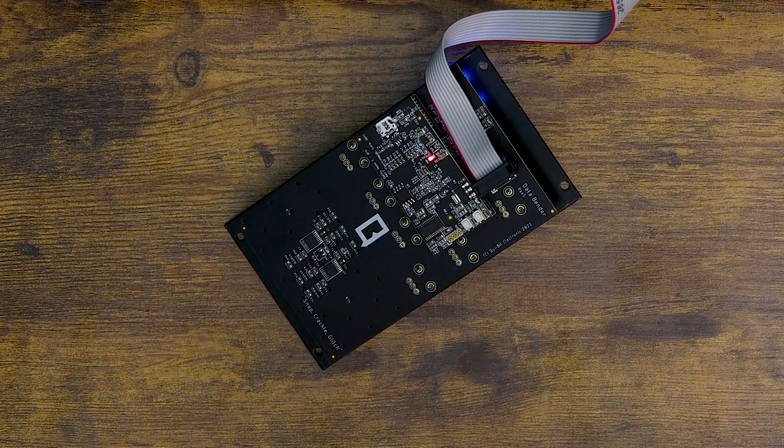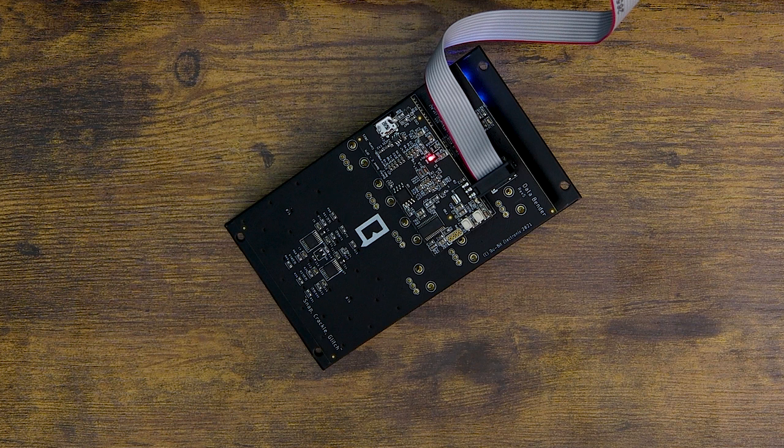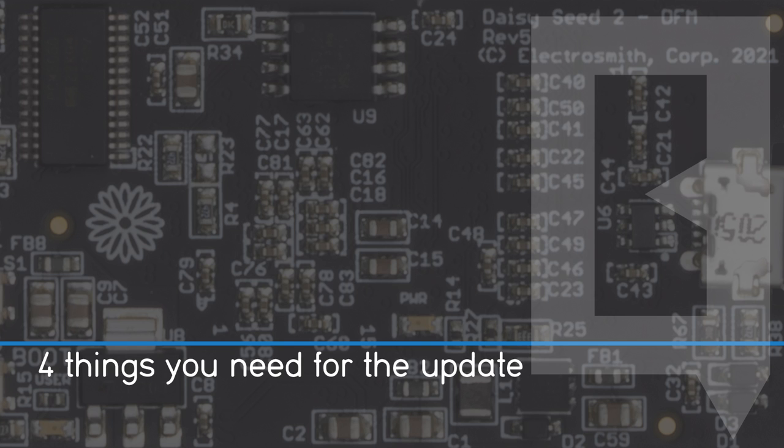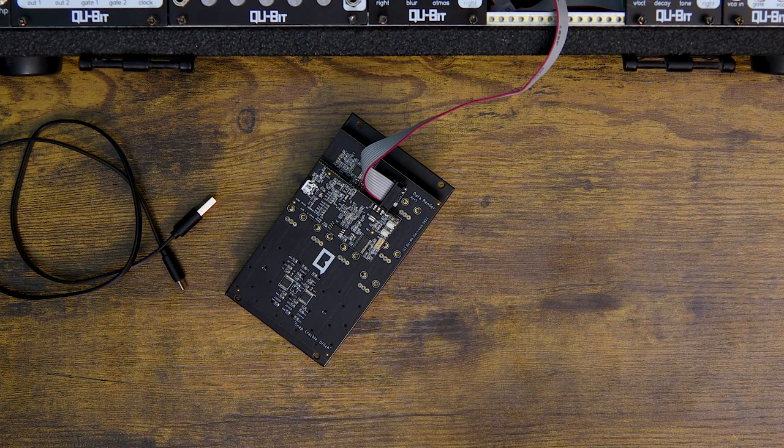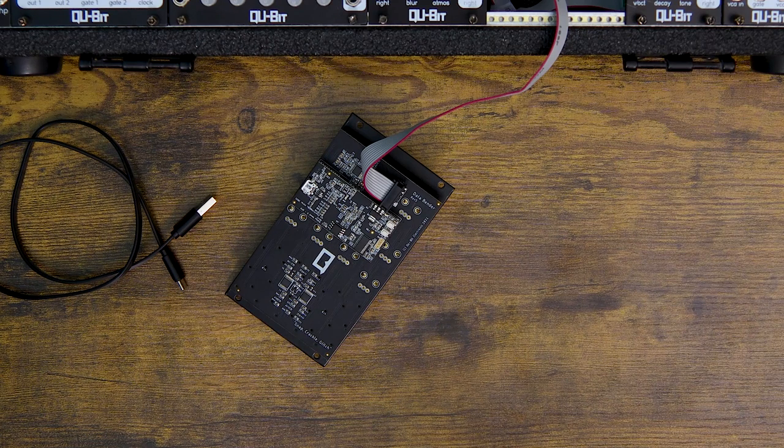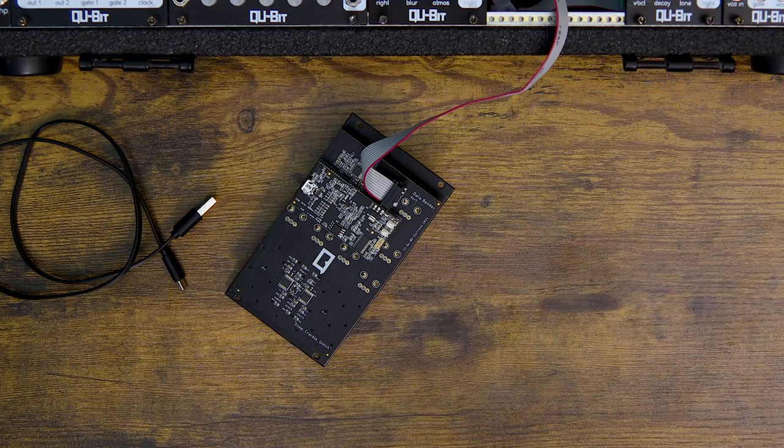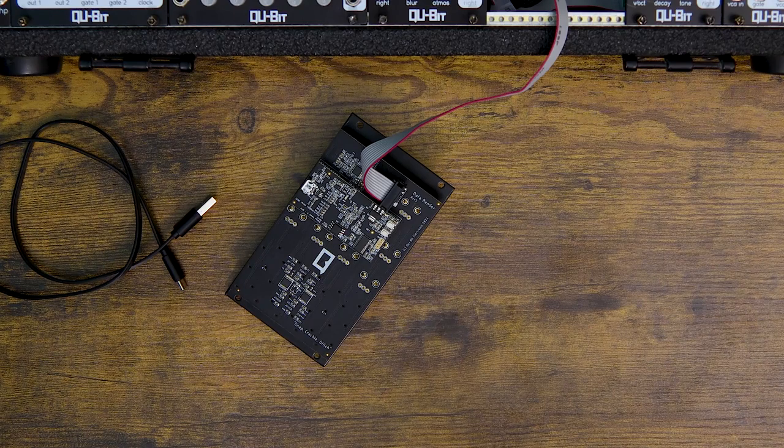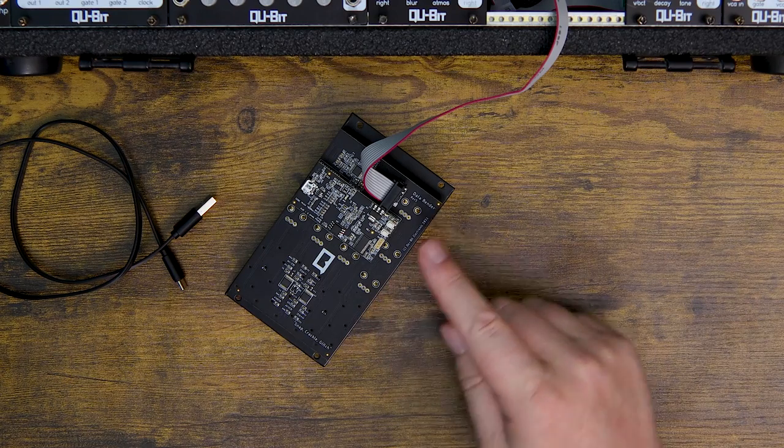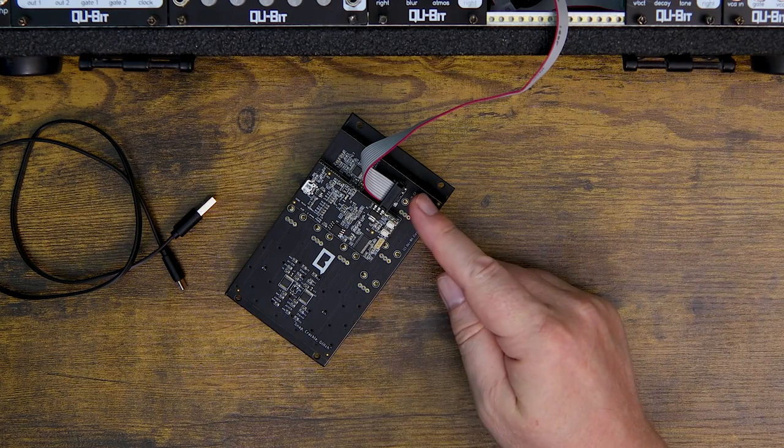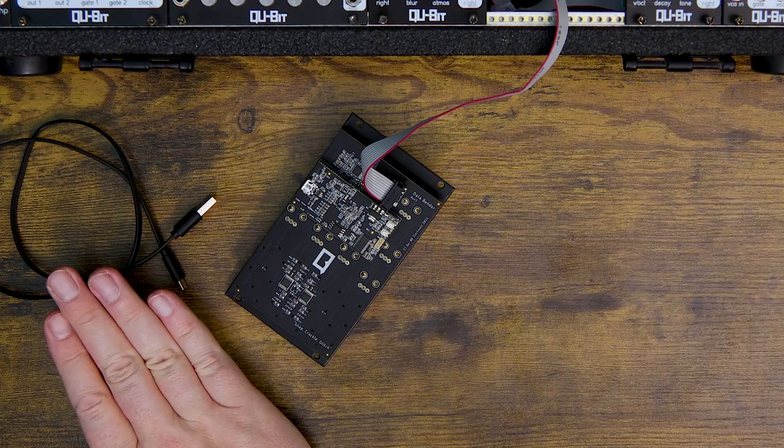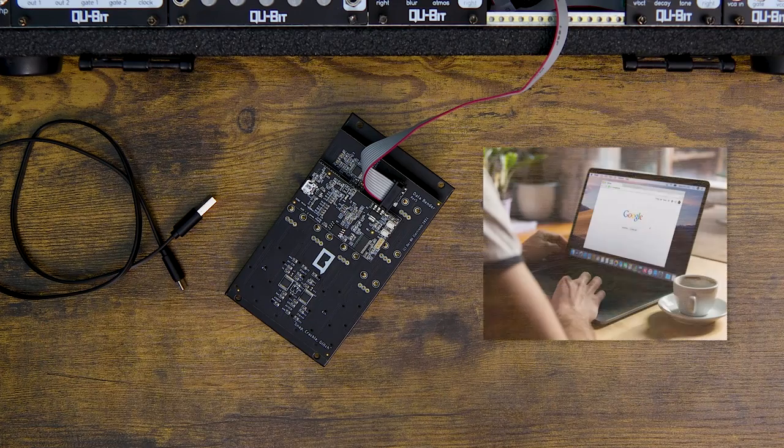Today we're going to go through the process of updating firmware with seed-powered Qubit modules. Before we begin the update process, you'll need four things to perform the update: your module, Eurorack power, a micro USB cable, and a computer with a Chrome browser.